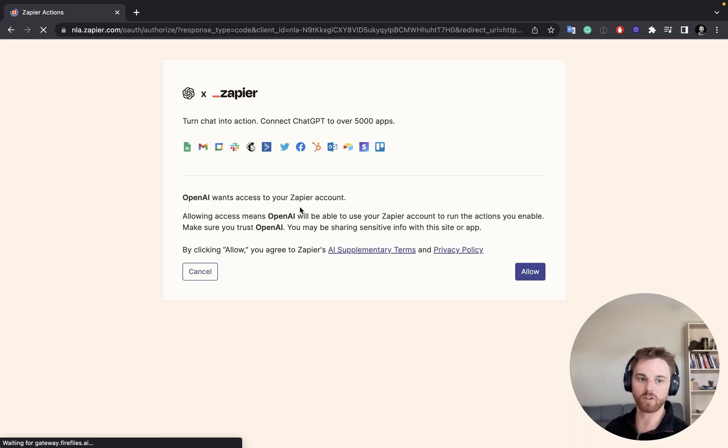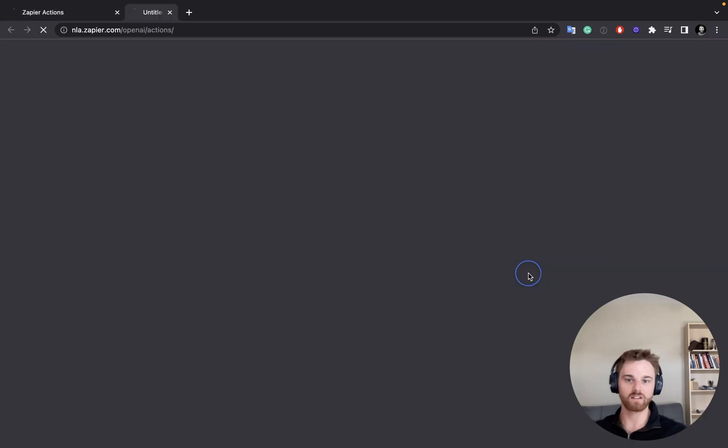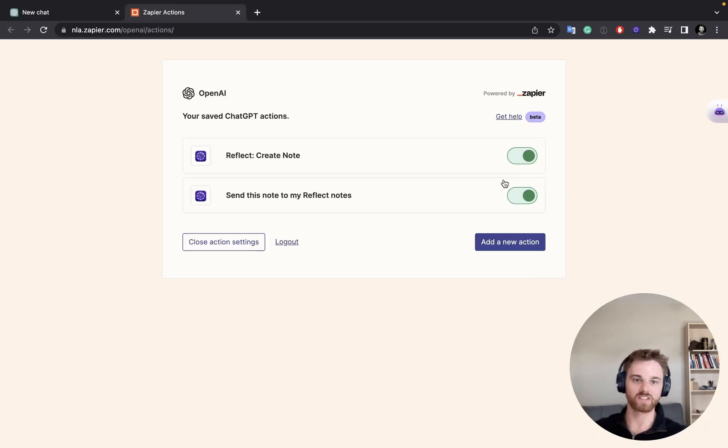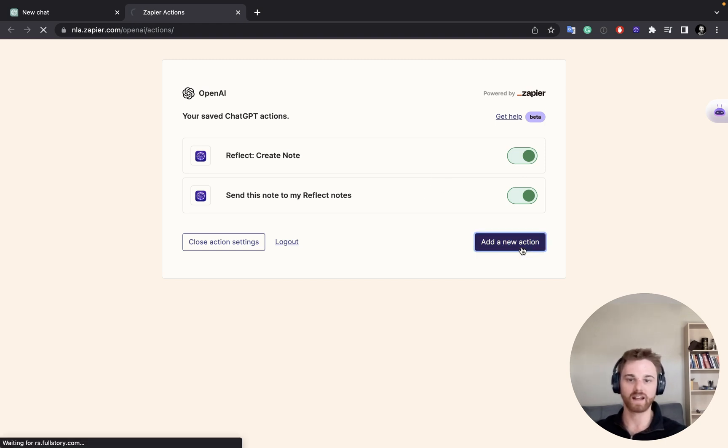And it's going to pull up this Zapier integration page. So you'll need to allow to give it access. And these are actually my actions that I've already added, but you won't have any when you do it for the first time. So click on Add to Action.